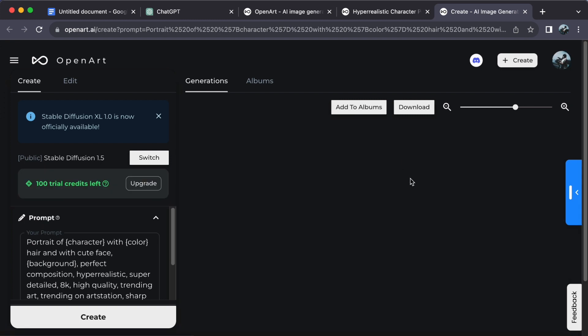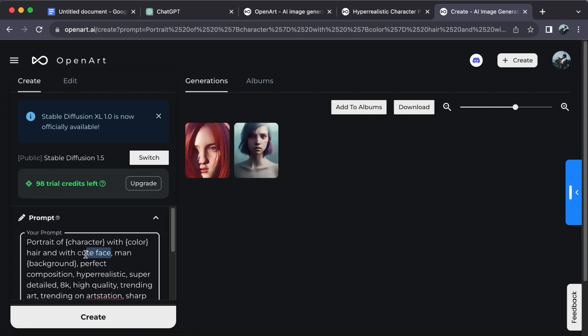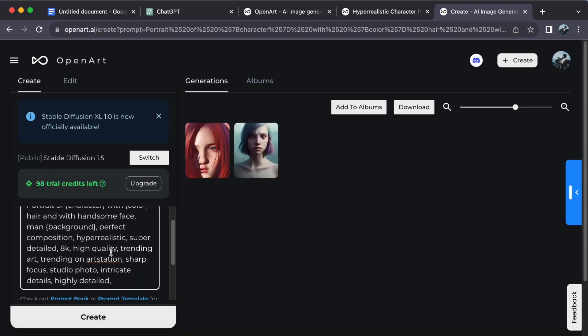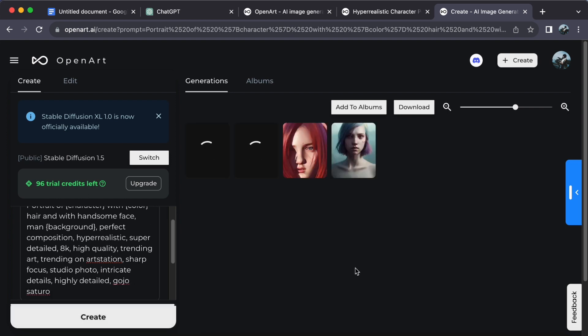Edit it to match your style and vision. Once you are satisfied, click Create. If you are not completely happy with the result, you can always edit the prompt again and hit Create.